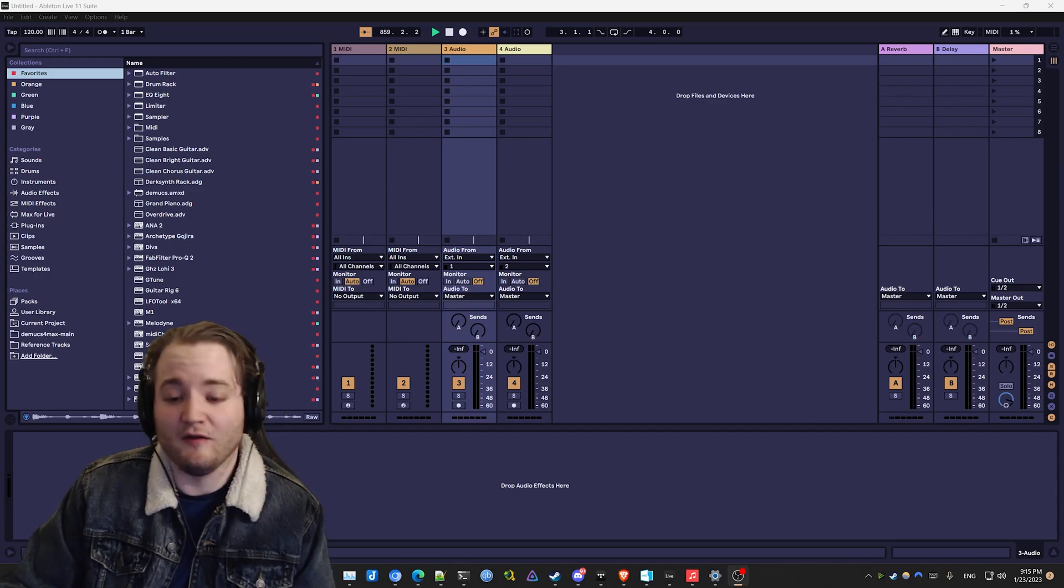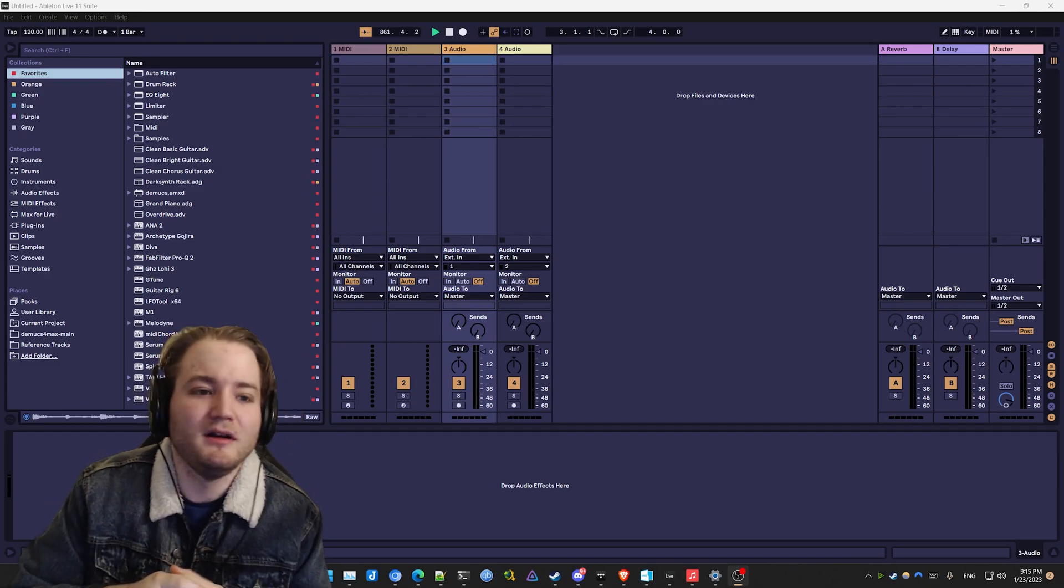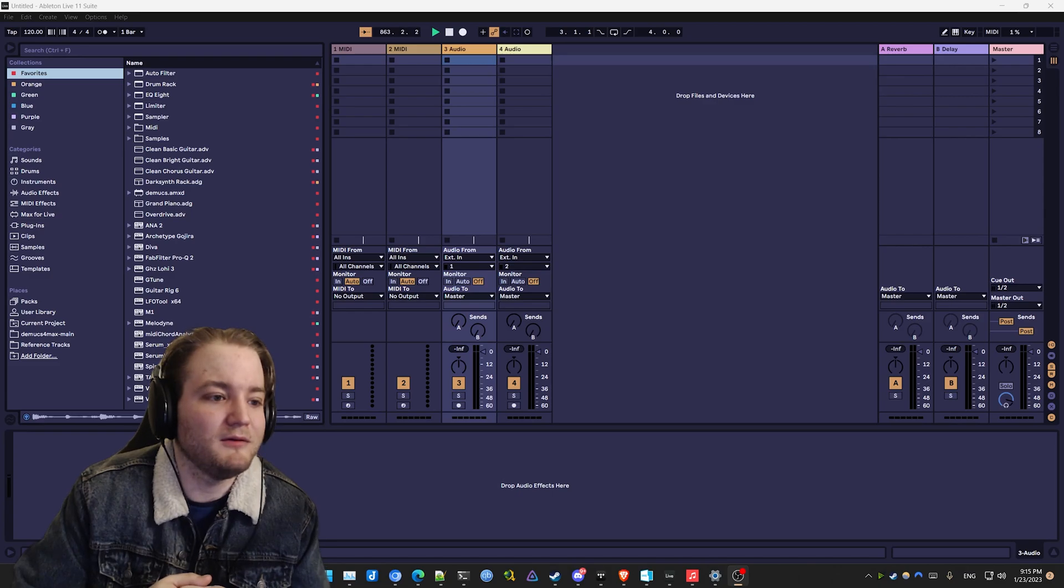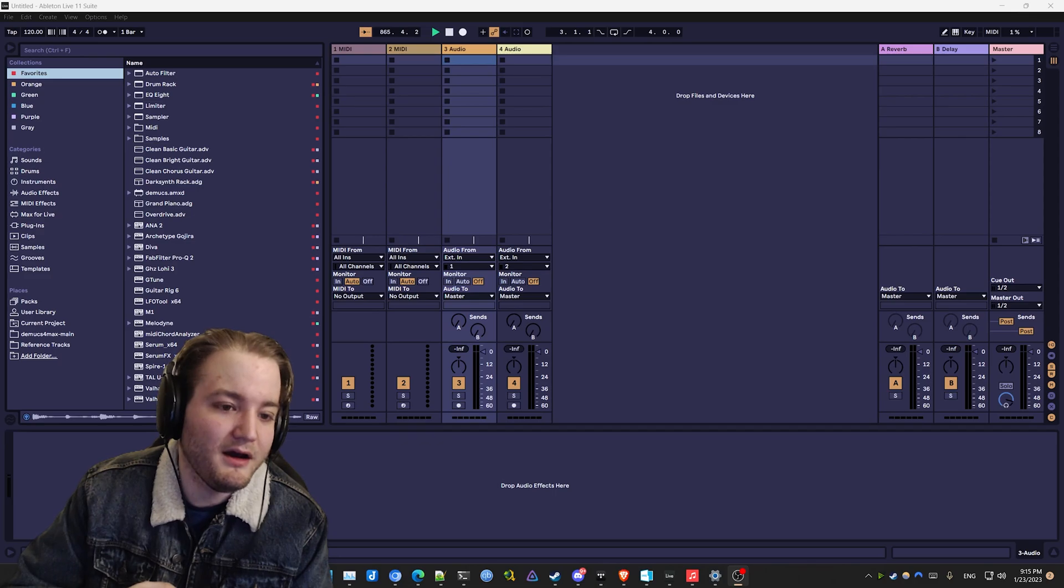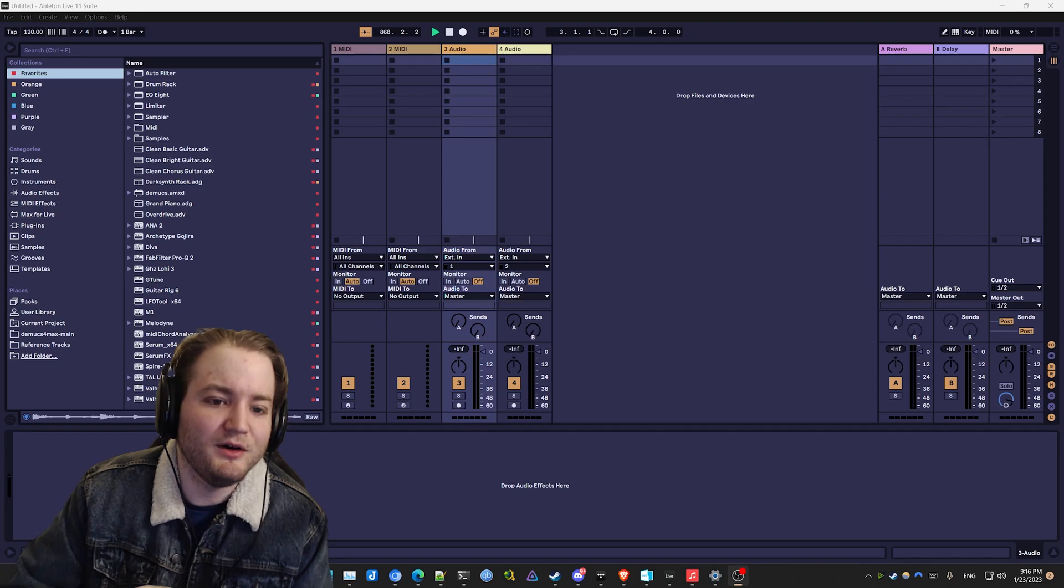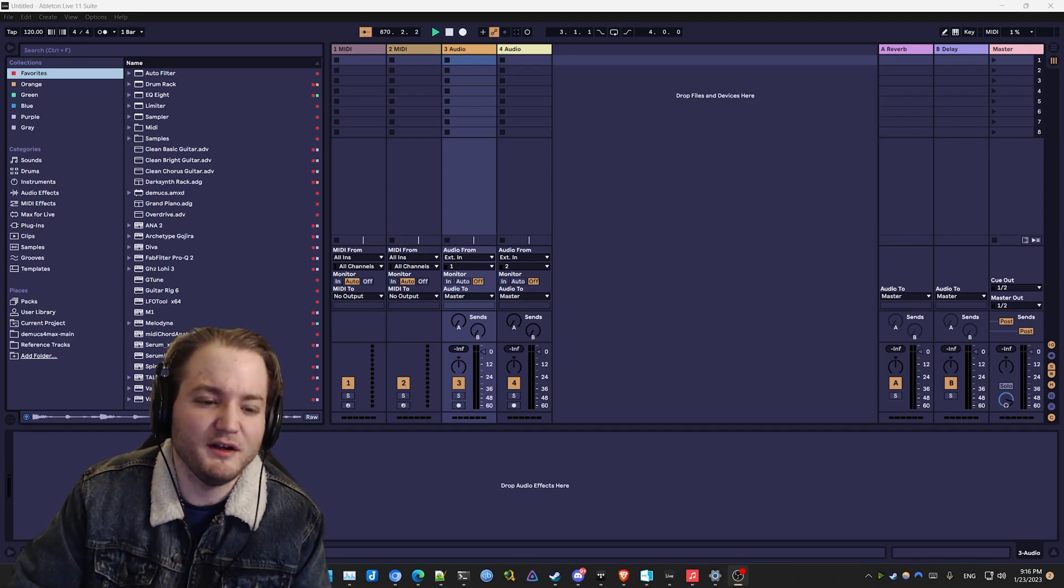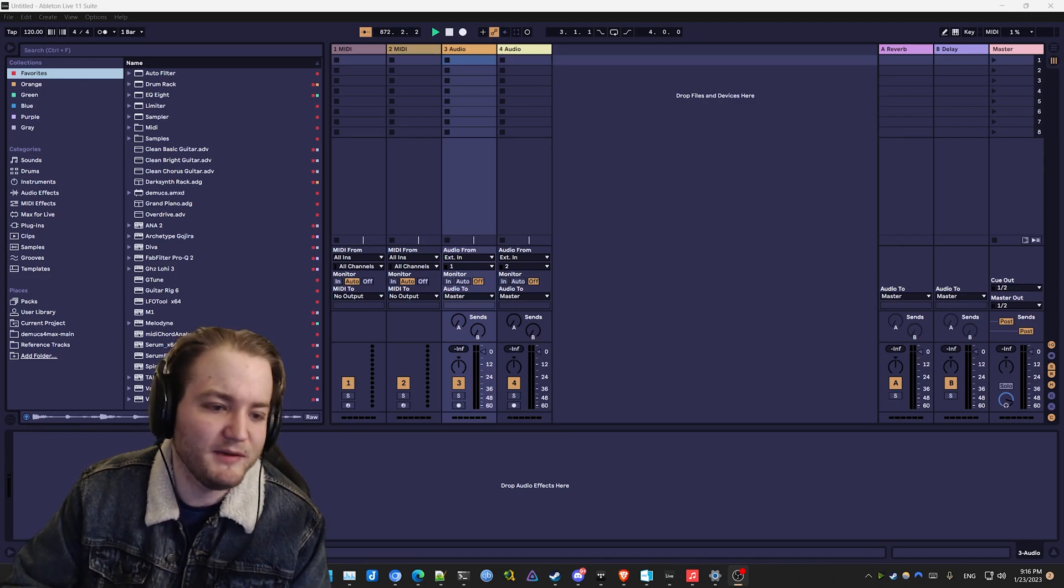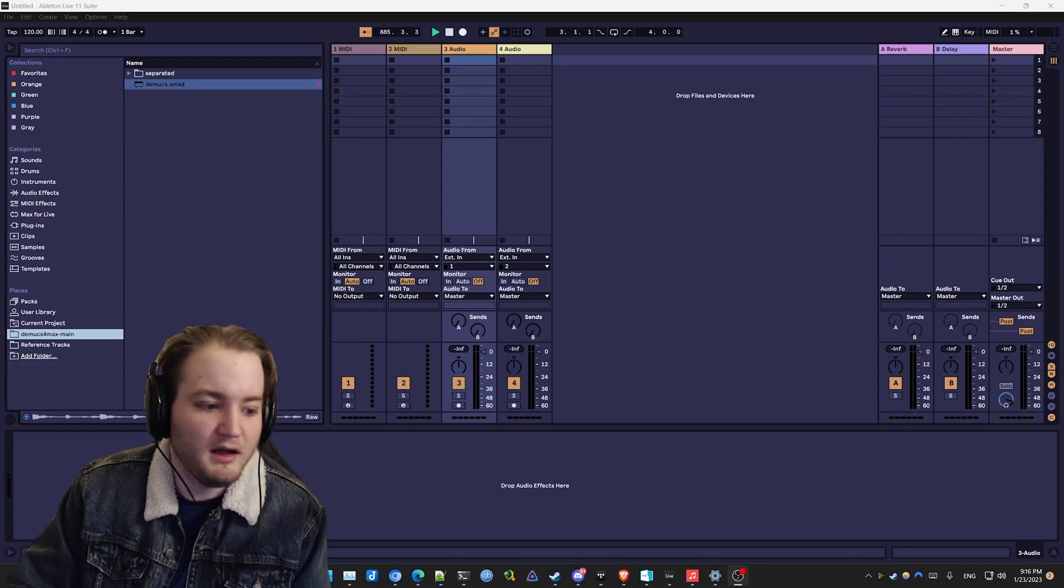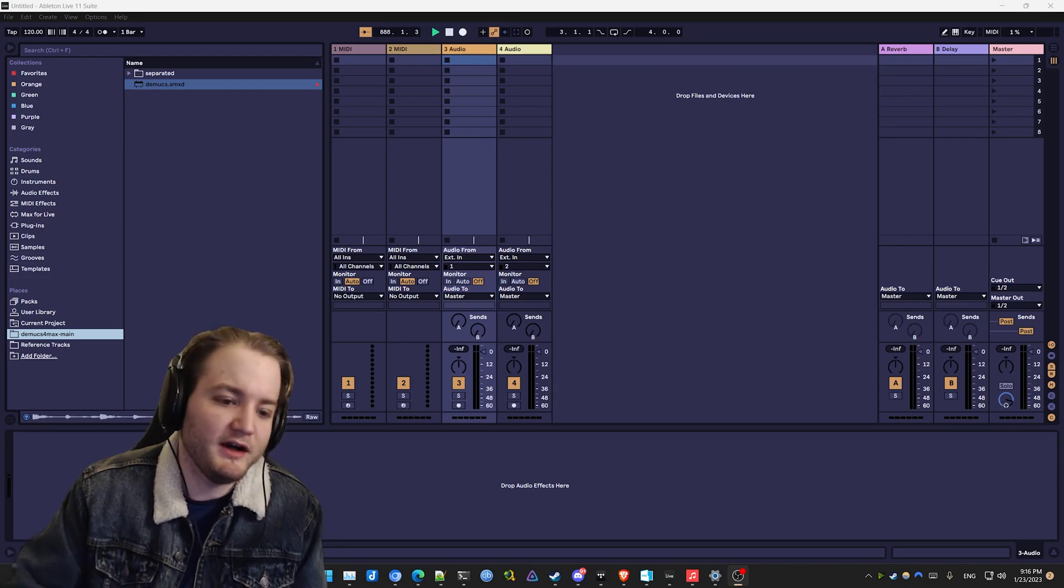If you've ever been listening to a song and you thought that was a fire snare or I wonder how he made that kick or what kind of things does an artist put on a vocal chain, I'm gonna show you a demo of that. Let me know if you want a tutorial for how to download all this and get it working on Windows. It was pretty simple for me and I'm in no way a programmer, and I'll have everything I use linked in the description below.